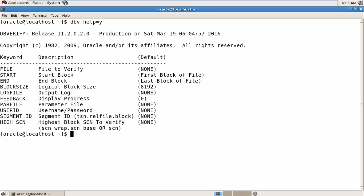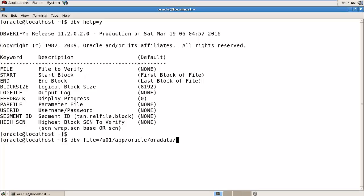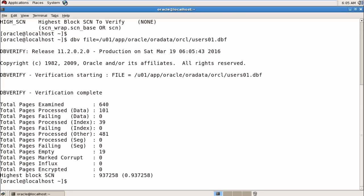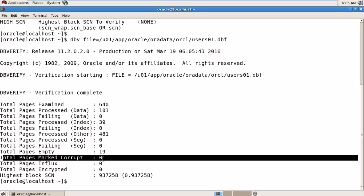Let's check a data file — suppose it's named 'users' or 'system'. We run: dbv file=<datafile path>/users01. After entering, it shows all the details. If any block is corrupted it is marked here. Right now we have zero block corruptions in that physical data file.